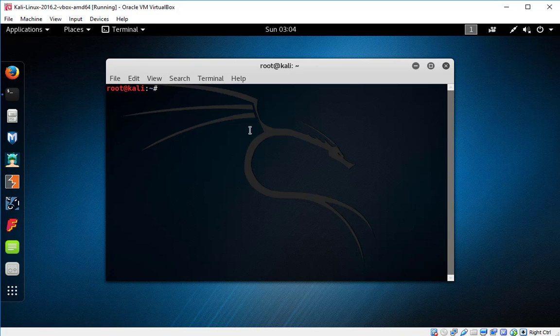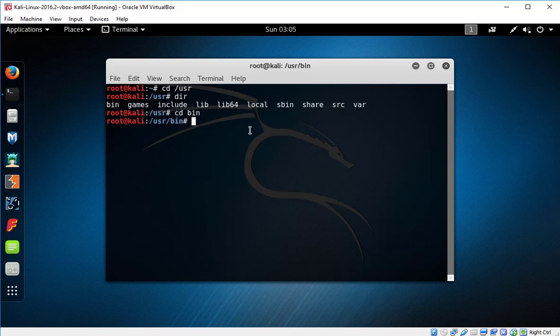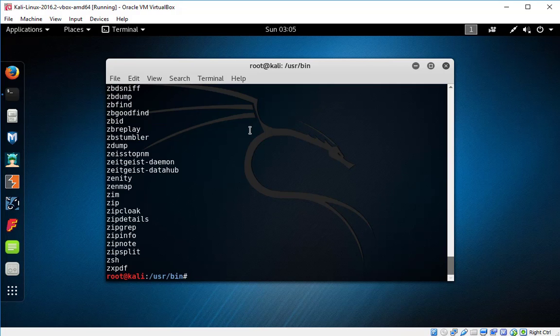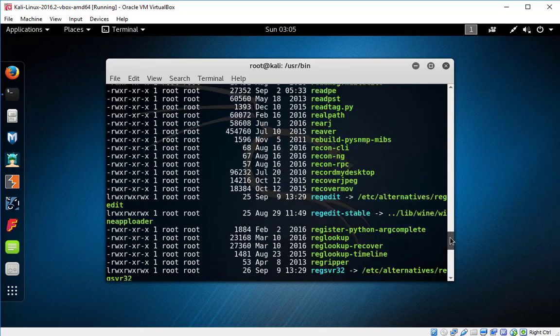For that, we need to give cd /usr, then directory cd bin. Here you can see this. Okay, check that. Okay, let me show this whether I am right.